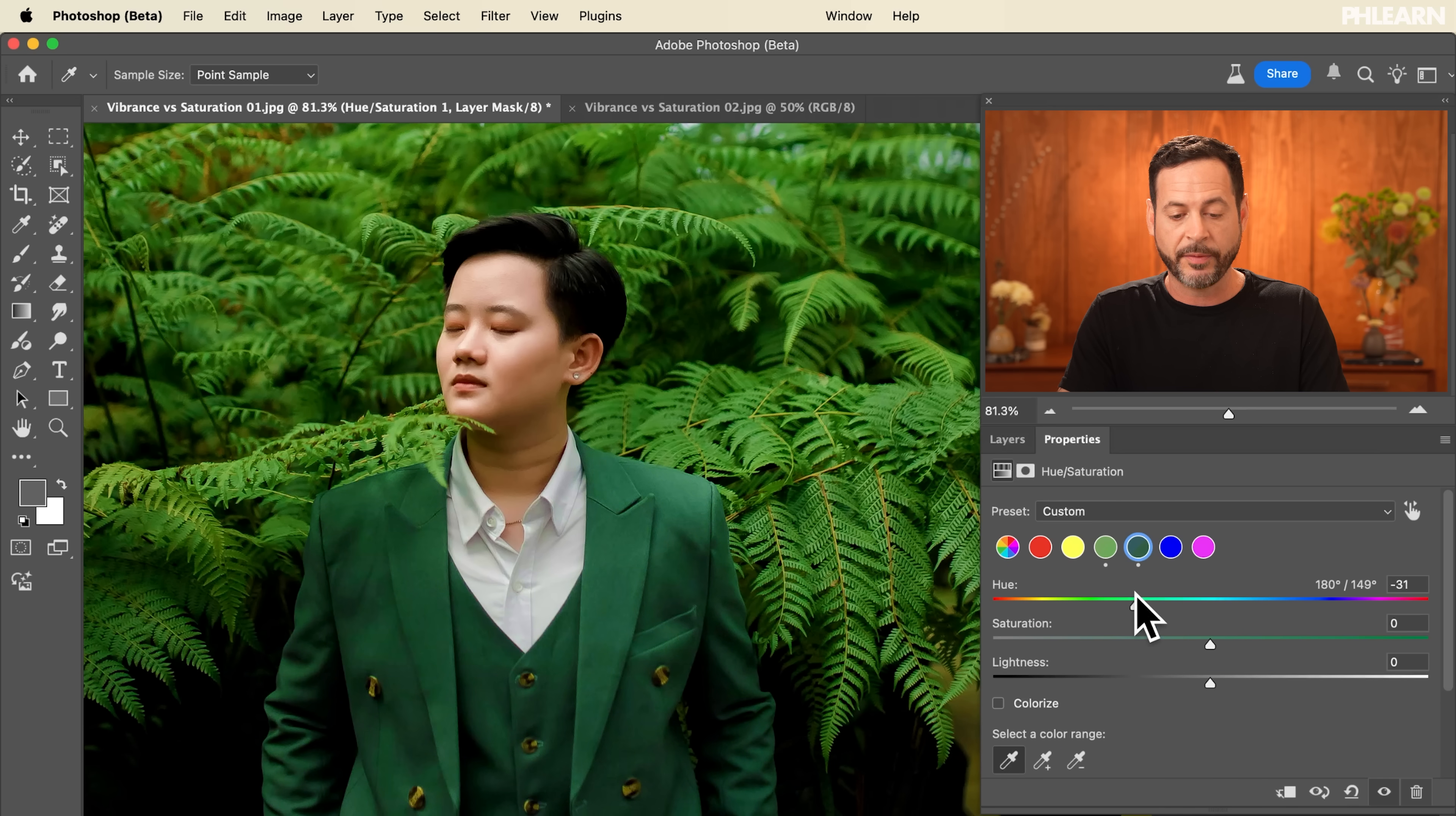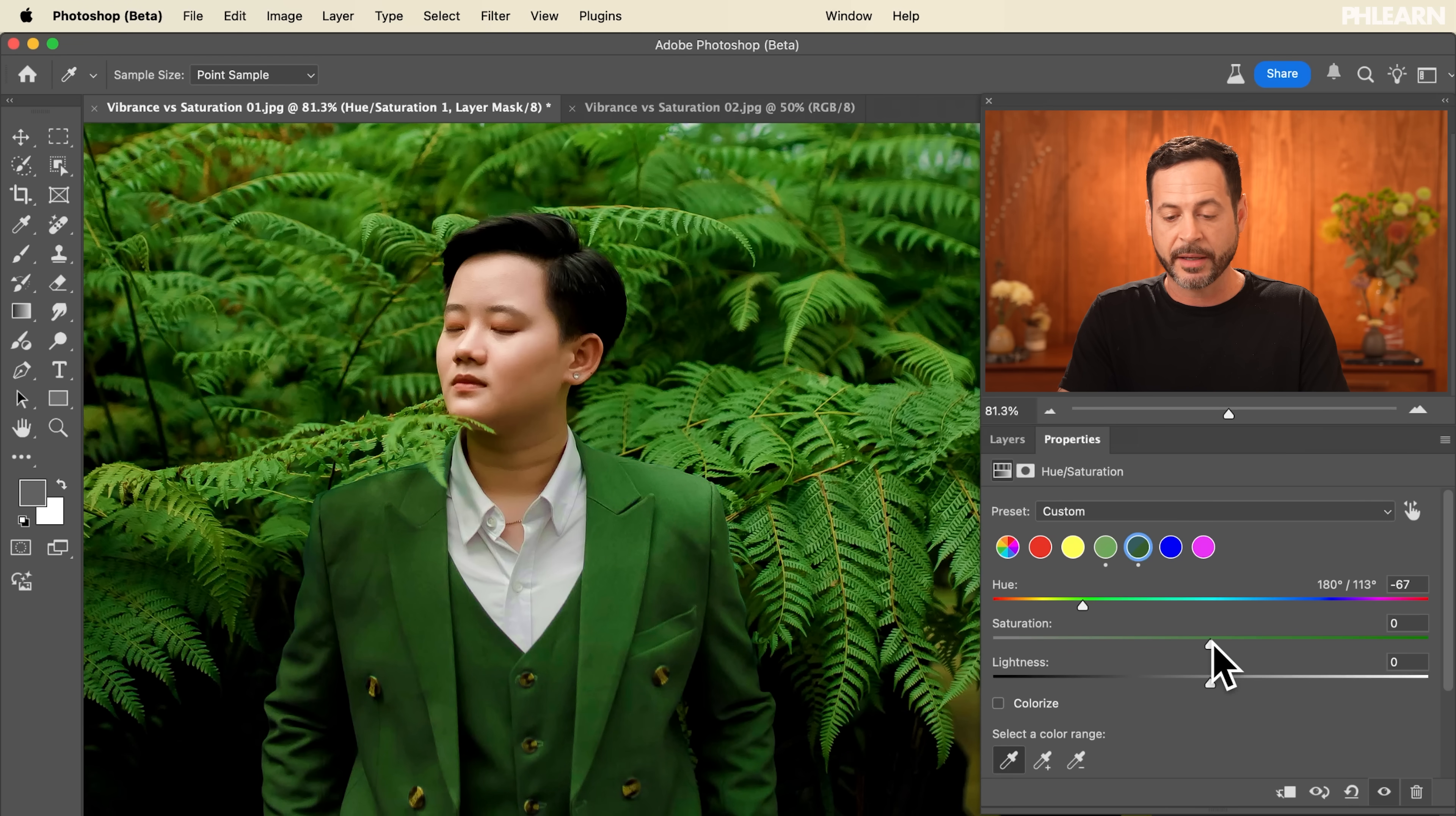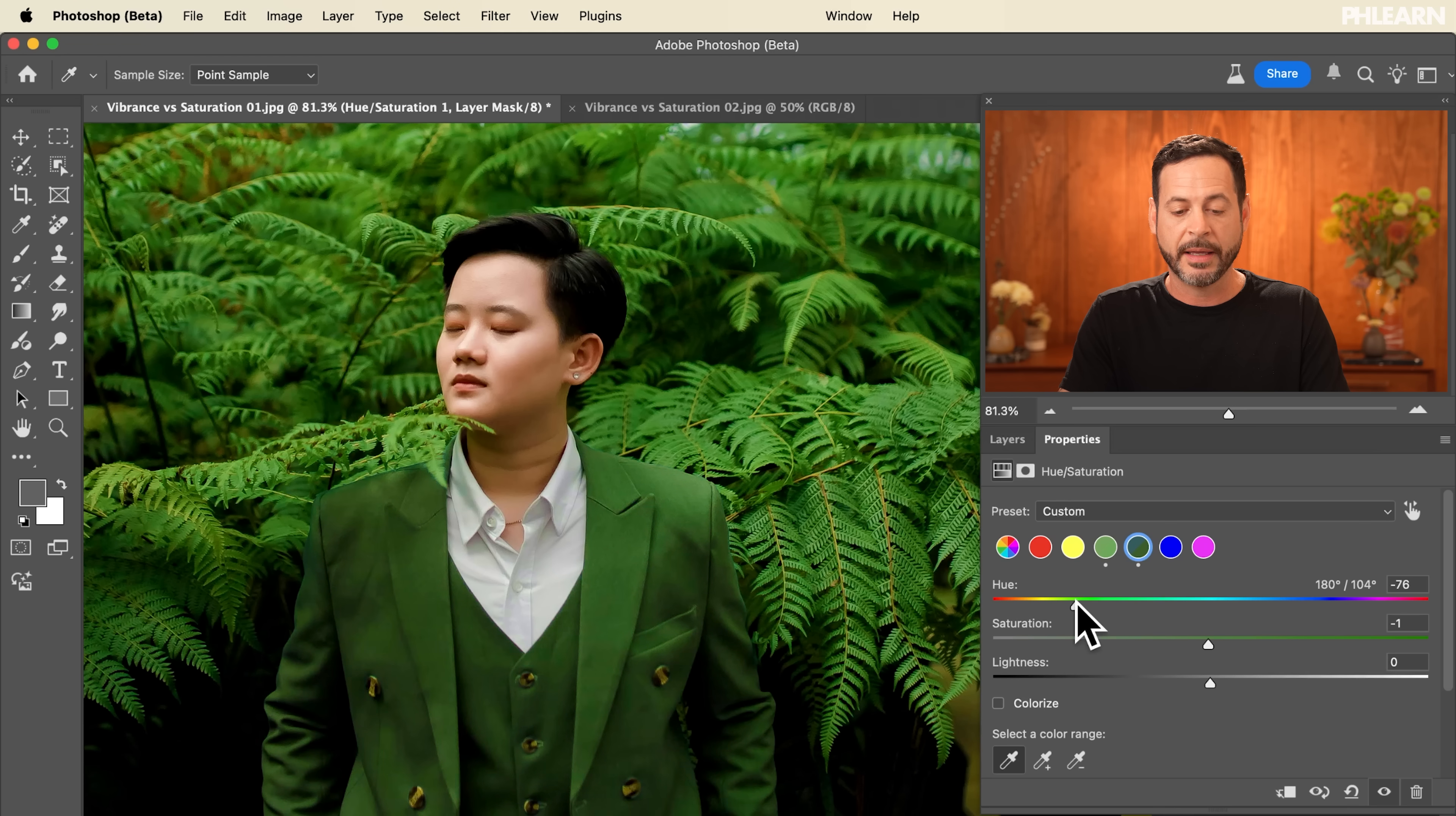So here if I wanted to I could go in and change my hue. I could bring this to the right or the left and I could say you know what I want that to kind of match the greens in the background just a little bit and then I can simply go in and adjust my vibrance here and I can really get that to match super well and bring all those colors together.